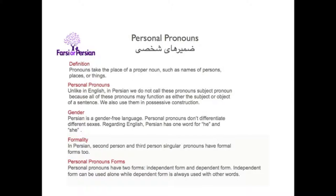In regard to formality, Persian has formal and informal second person and third person. There are two forms of personal pronouns: independent form and dependent form. Independent form can be used alone, while dependent form is always used with other words.